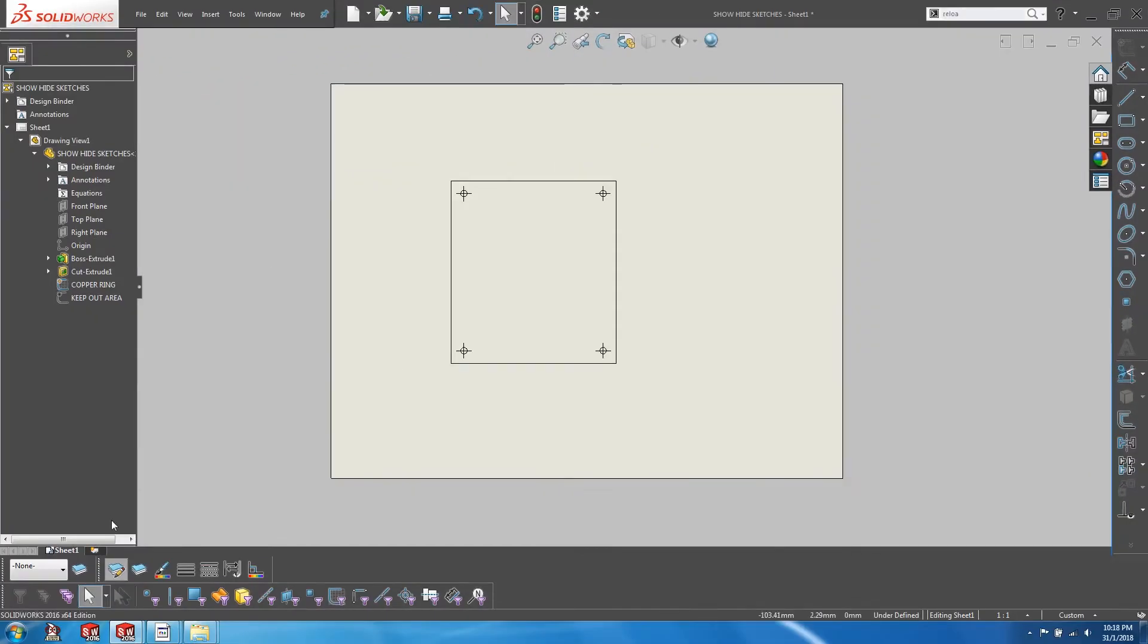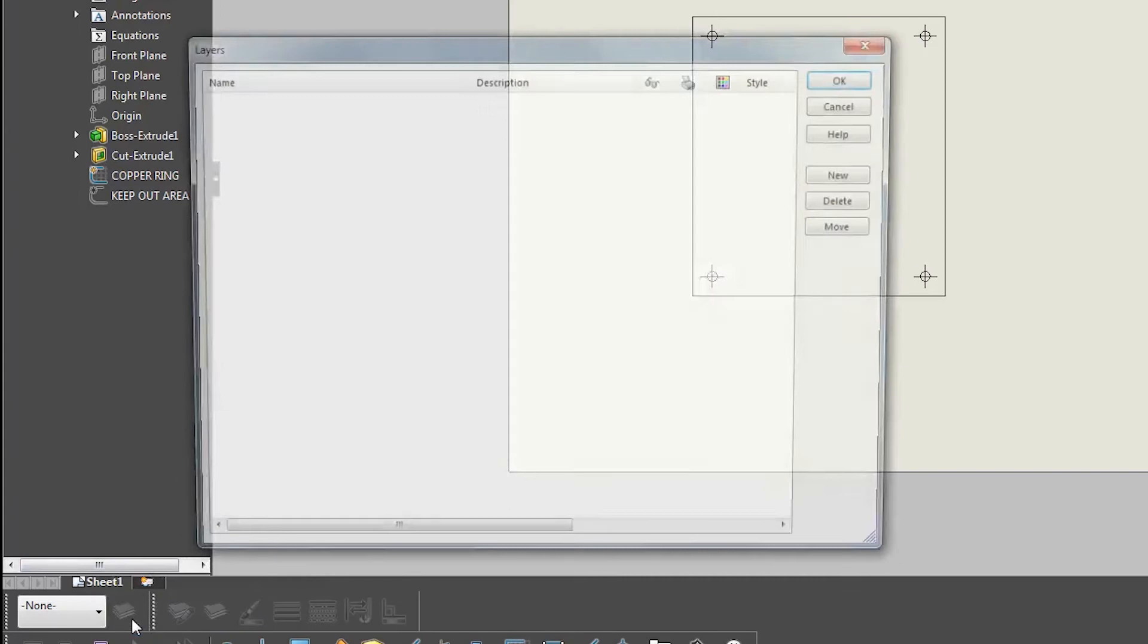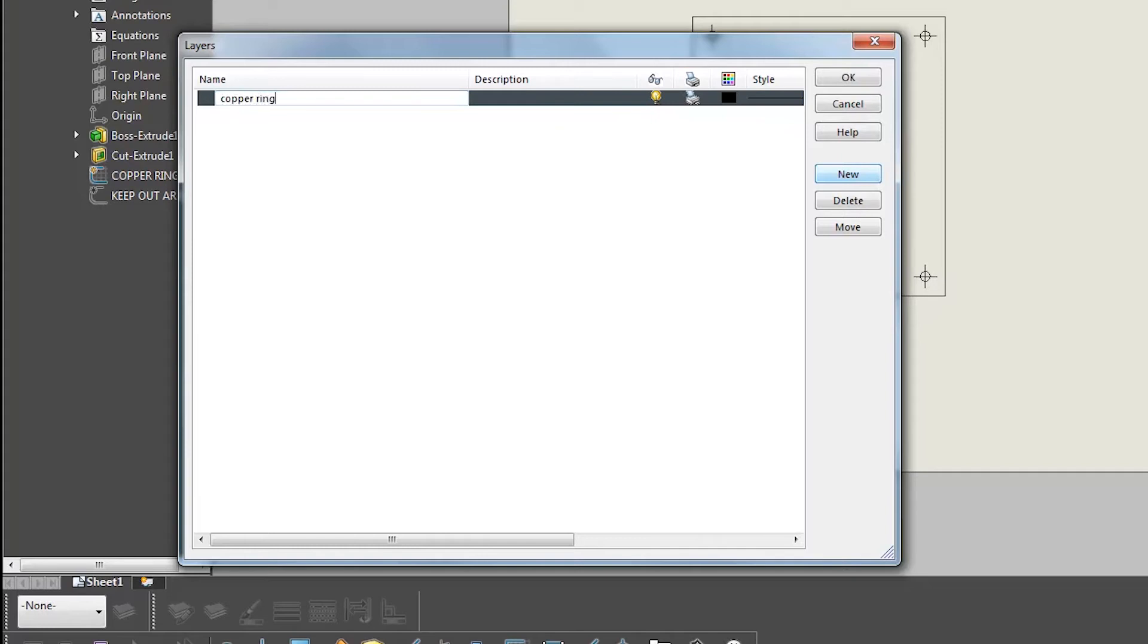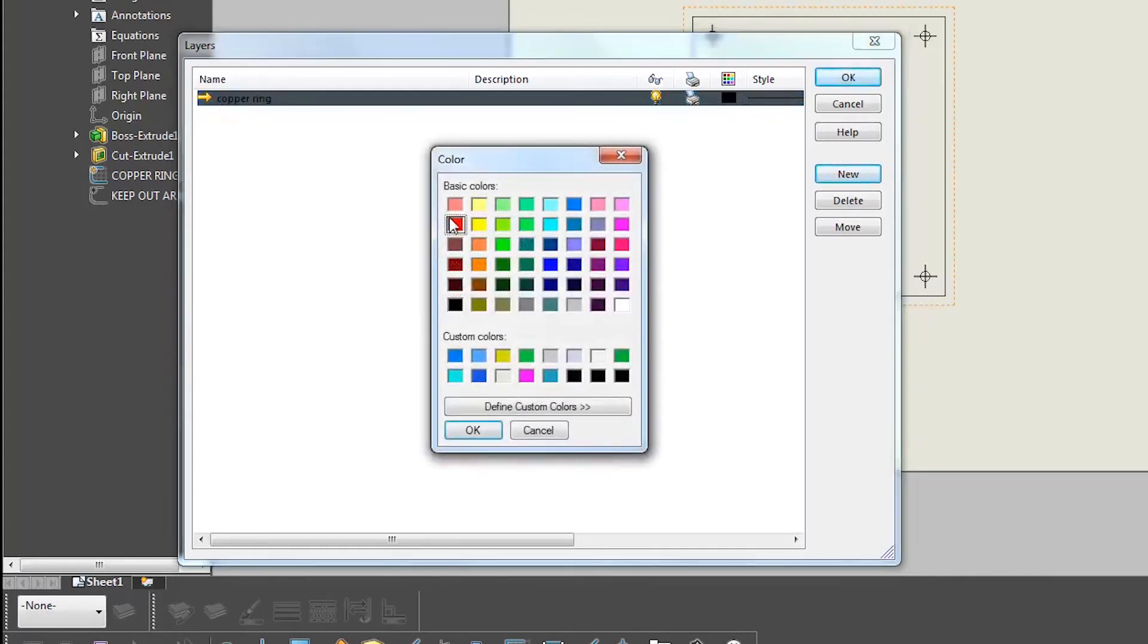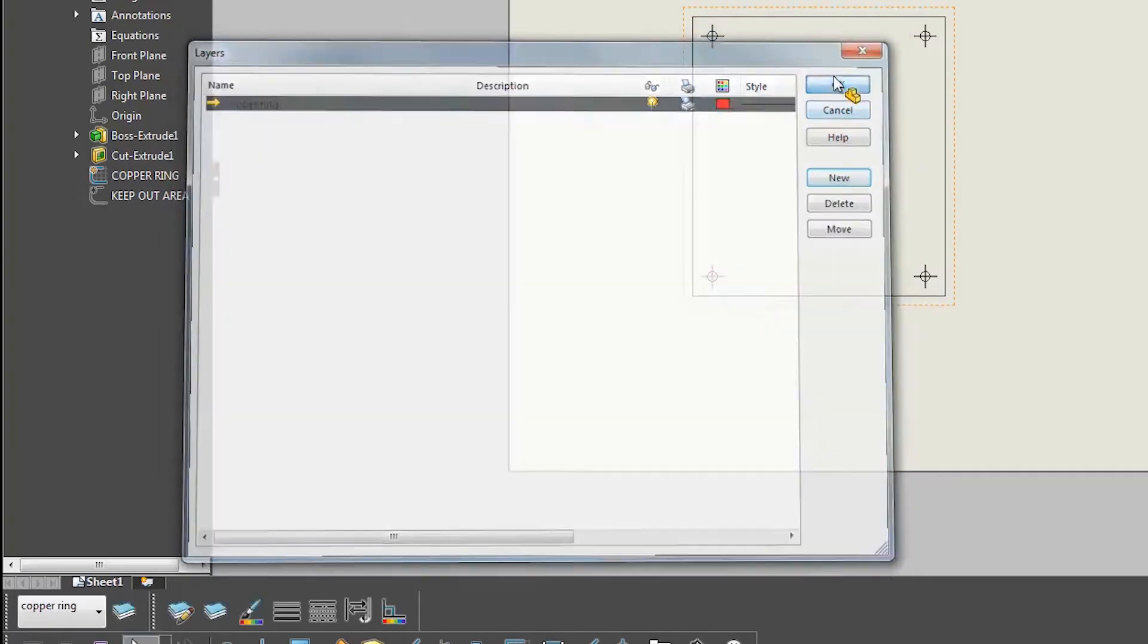So let's go to layer properties and create a new layer. Let's call this layer copper ring and set the layer color to red. Click OK to exit out of the window.